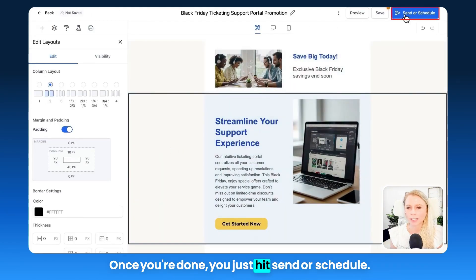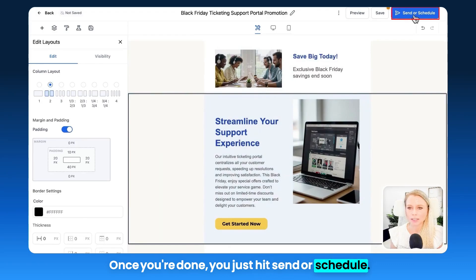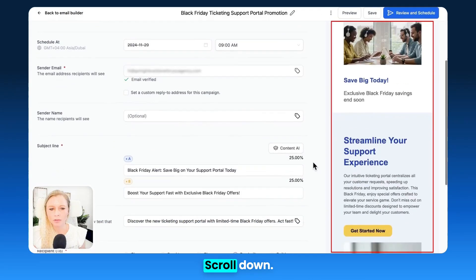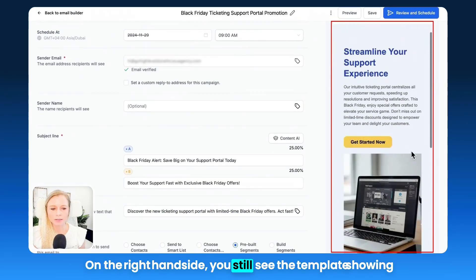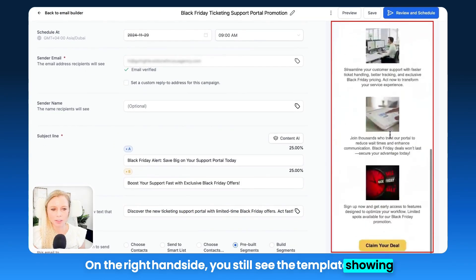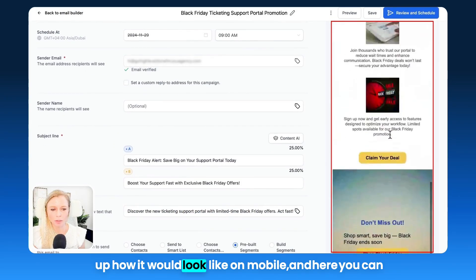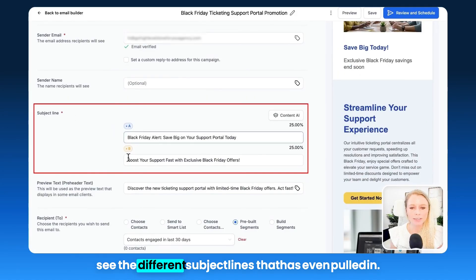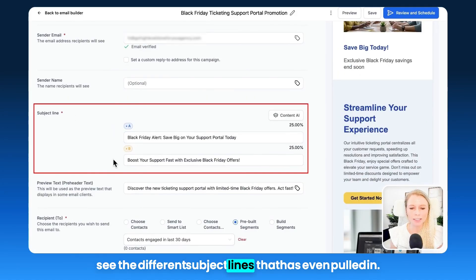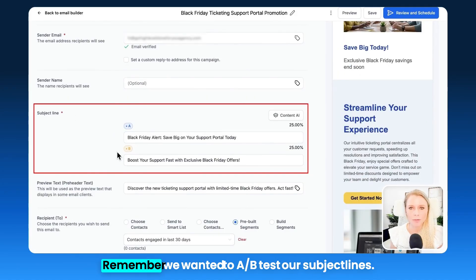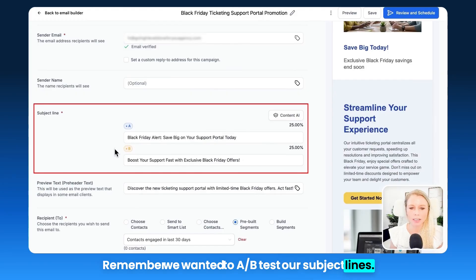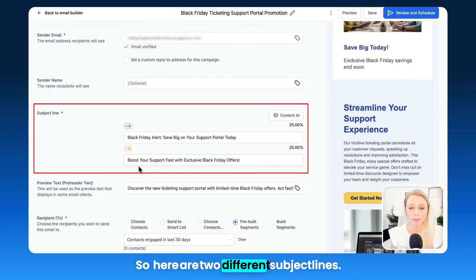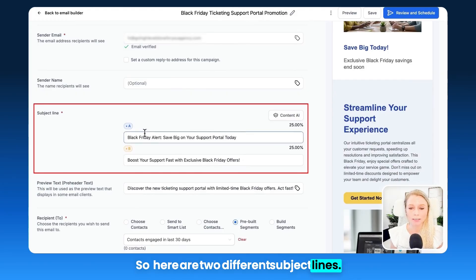Once you're done, just hit Send or Schedule. Scrolling down on the right-hand side, you can still see the template showing how it would look on mobile. And here you can see the different subject lines that have been pulled in. Remember, we wanted to A/B test our subject lines, so here are two different subject lines generated.